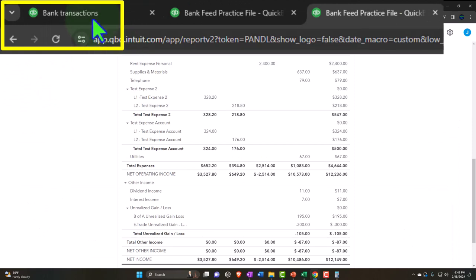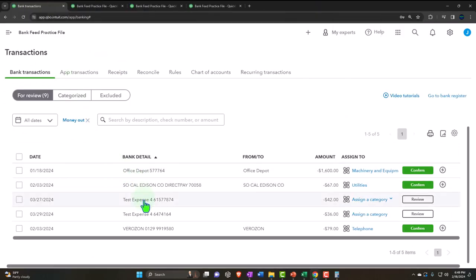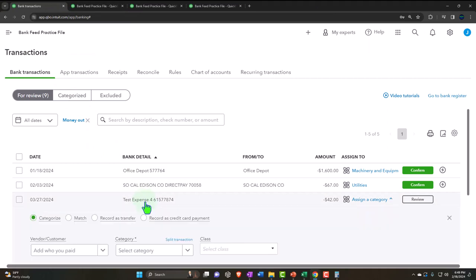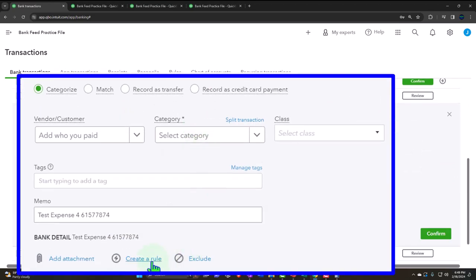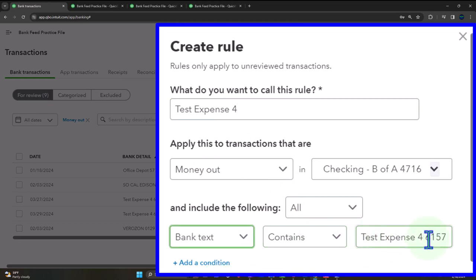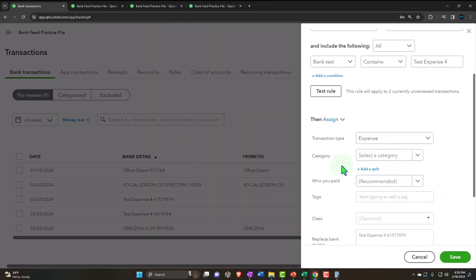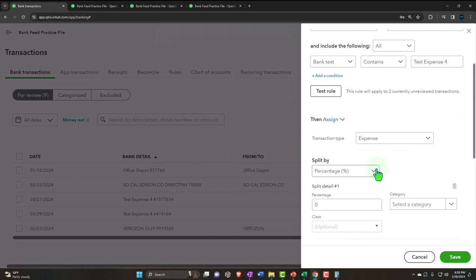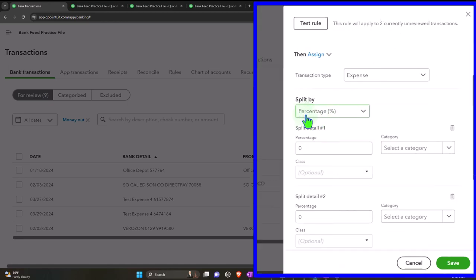Now let's do another one, but this time using split rules by dollar amount. We go to Expense Account Four and create a rule called Expense Account Four Rule — a money out rule where the bank text contains 'Test Expense Number Four', removing bank jargon. Testing the rule shows two transactions apply to it. It's going to go to an expense account, and we want to split the categories by dollar amount.